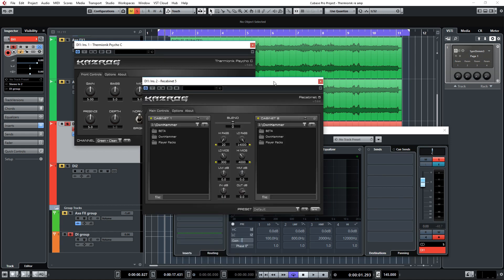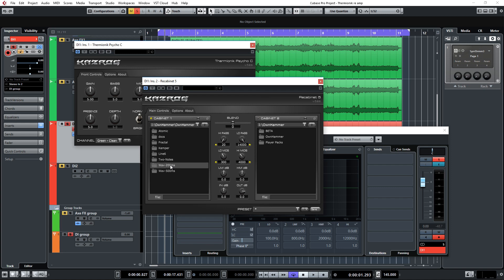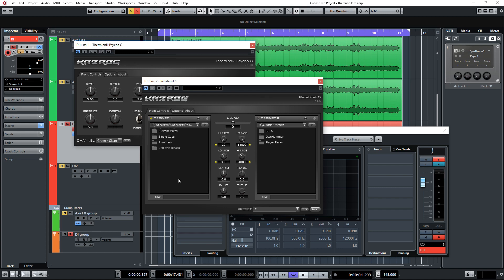Tweaking amp tones without an IR isn't fun because it sounds like crap, so we're going to choose an IR first. I'm going to mute cabinet 2 and I'm going to scroll to the Heavy Hitters Collection Volume 2 by Ownhammer, which is the pack that I also used for the Axe-FX preset.